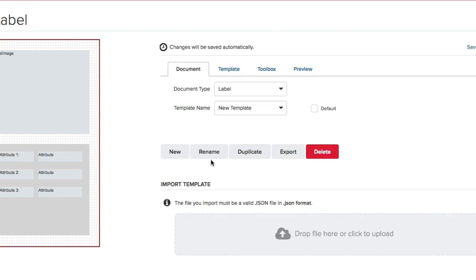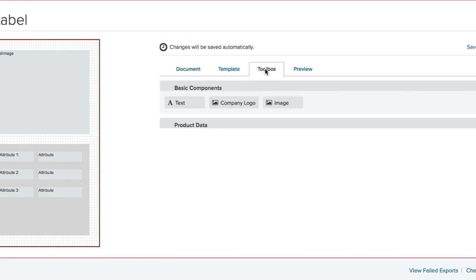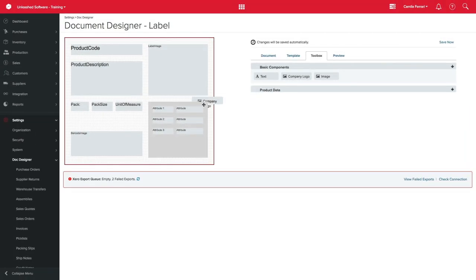Now you can alter and design your own label by navigating through the tabs. For this example, I want to add my company logo to my label. So I simply click on the Toolbox tab, click on the Company logo button and drag and drop into my label.